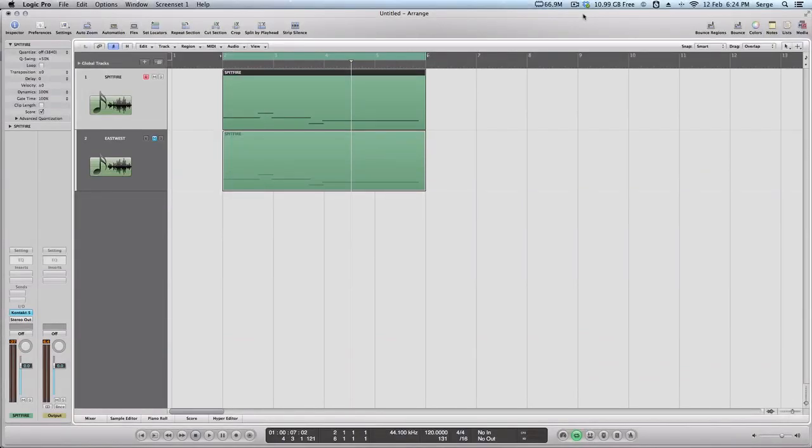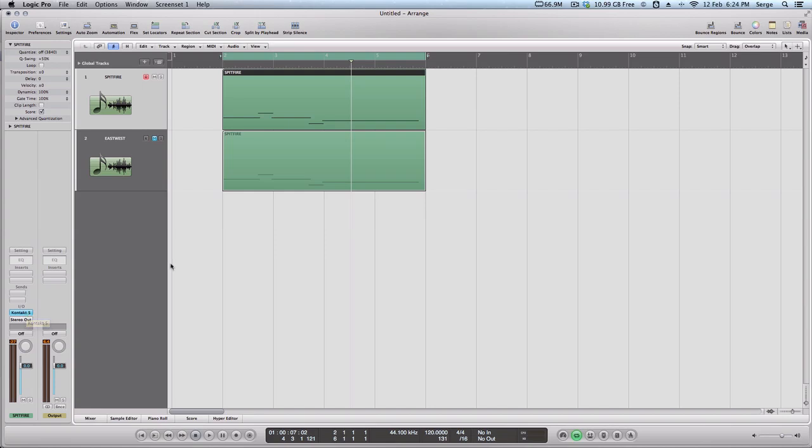Hi there. I decided to make this video because I'm using several orchestral libraries, and my favorite is Spitfire, but Spitfire, they don't have any solo instruments except some solo strings, so I'm still using my old East-West library, for example, if I want to do some solo strings, clarinet, oboe, just anything.